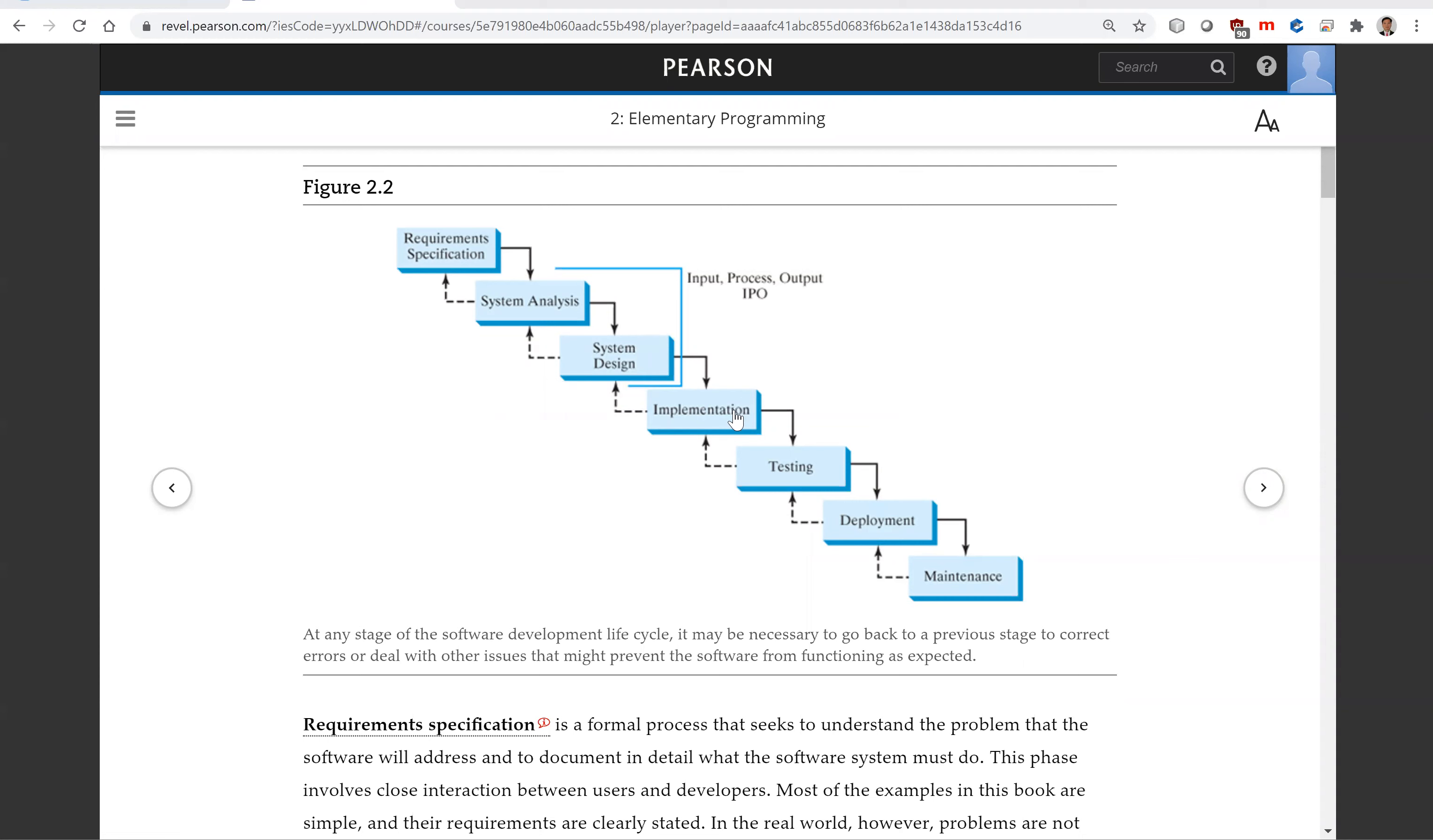Implementation involves translating the system design into programs. Separate programs are written for each component, then integrated to work together.